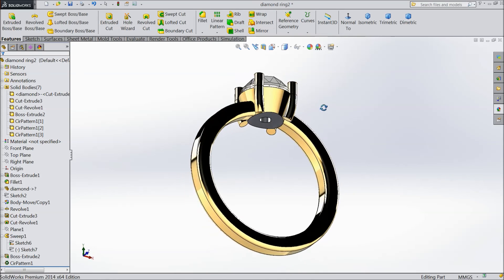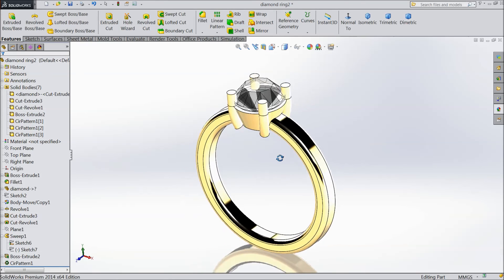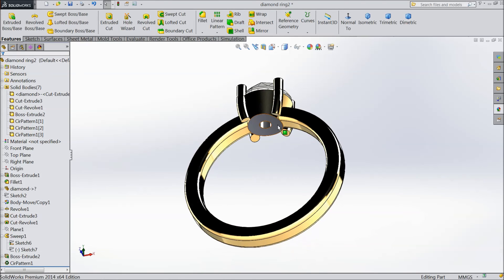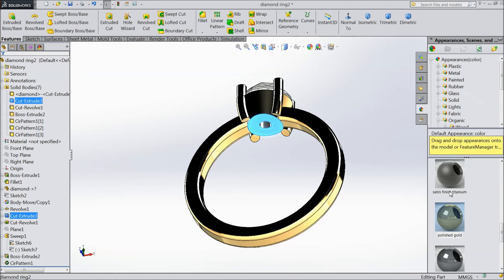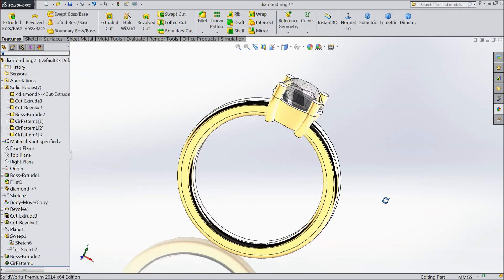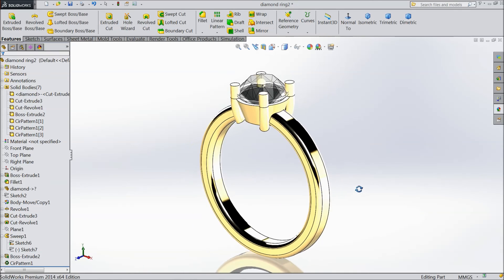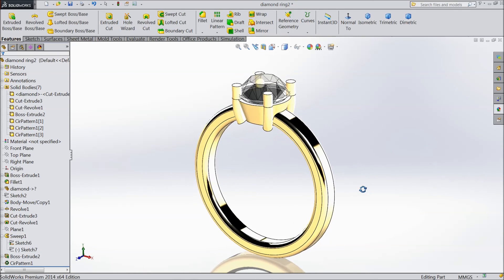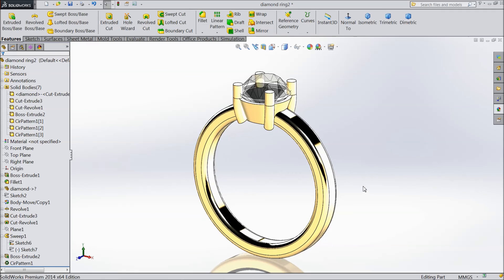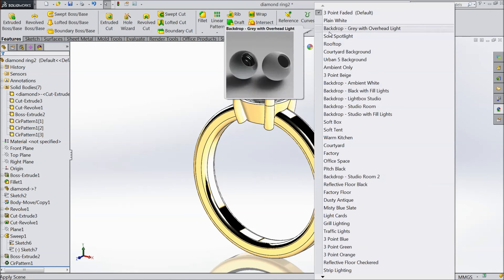So this is our different type of diamond ring looking. It's looking a very beautiful ring. It is a little modified ring from our previous tutorial.